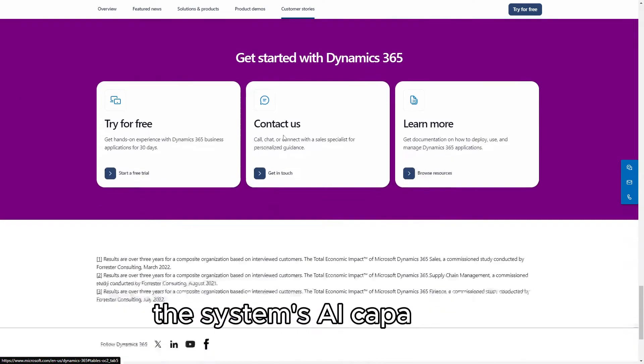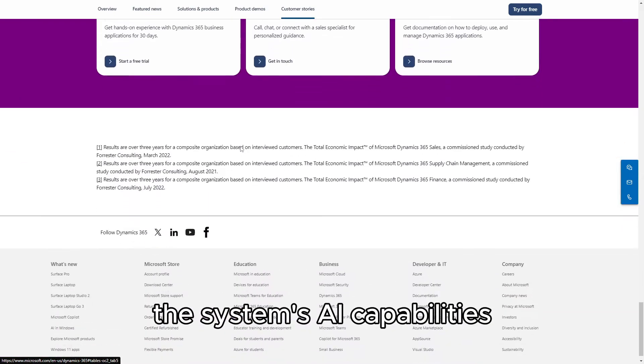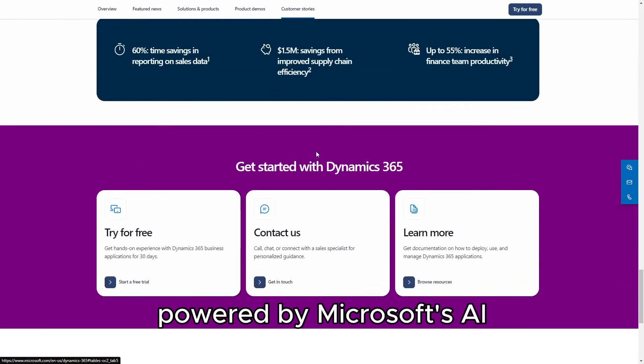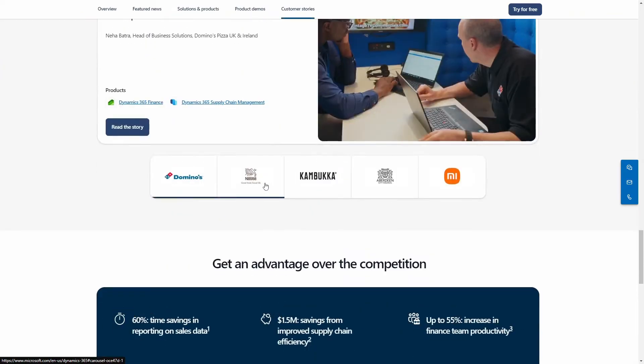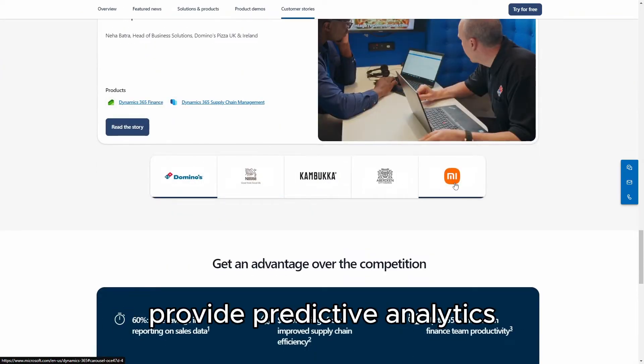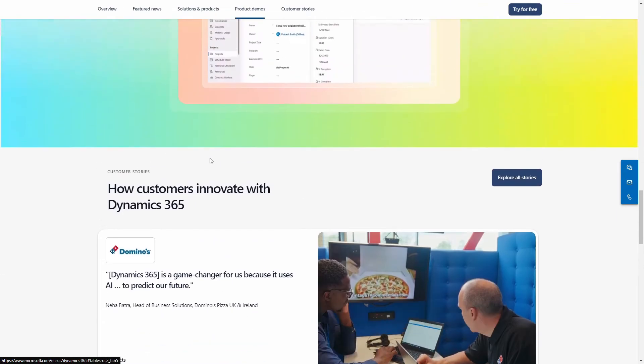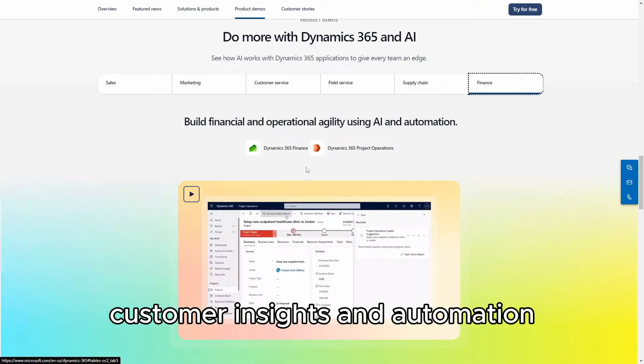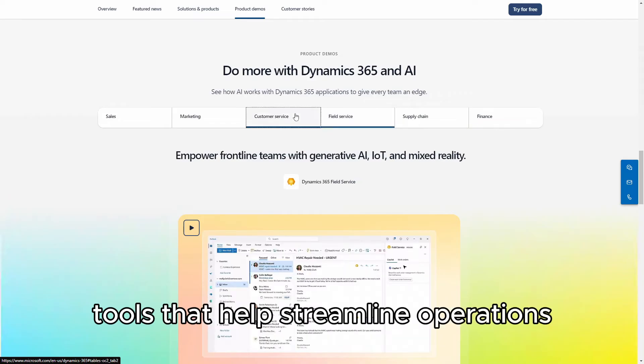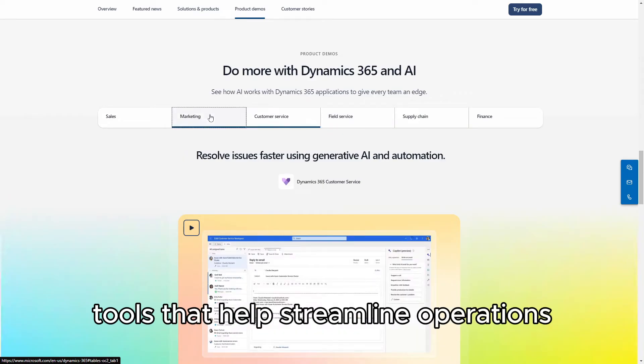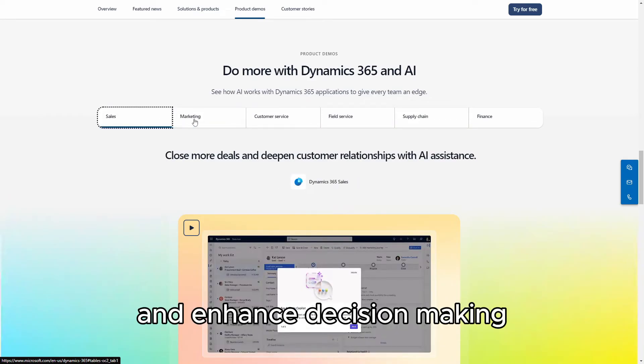The system's AI capabilities, powered by Microsoft's AI and machine learning technology, provide predictive analytics, customer insights, and automation tools that help streamline operations and enhance decision-making.